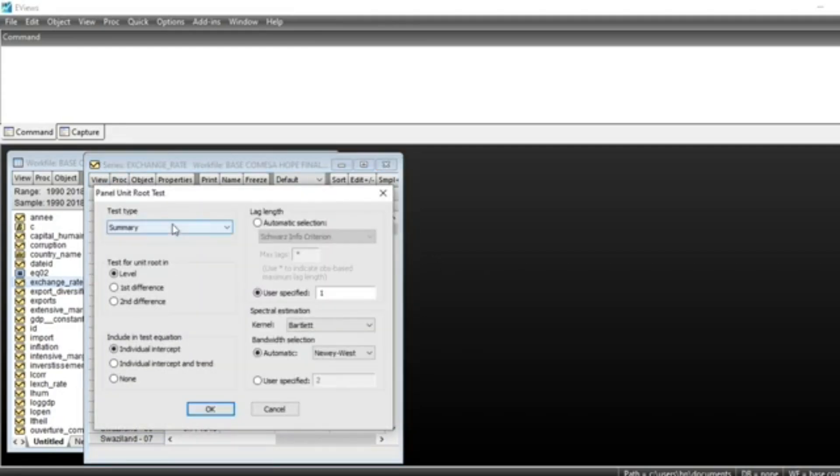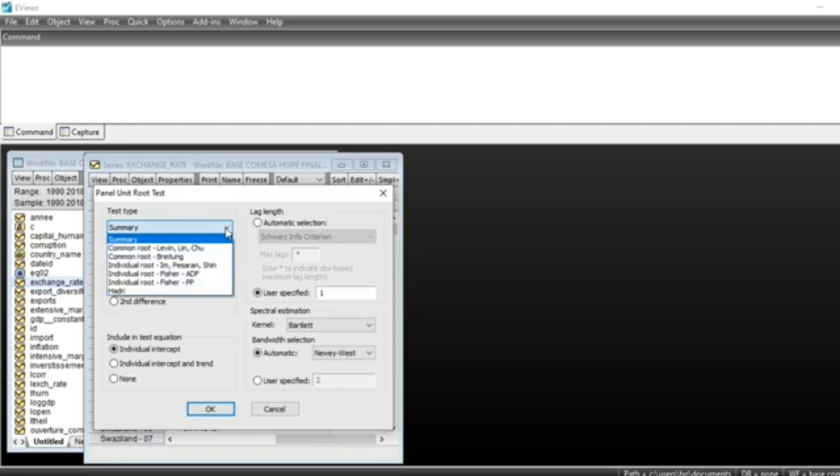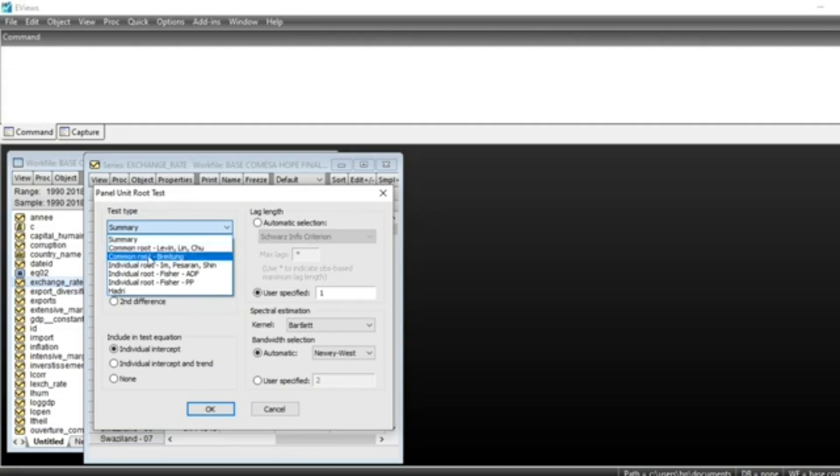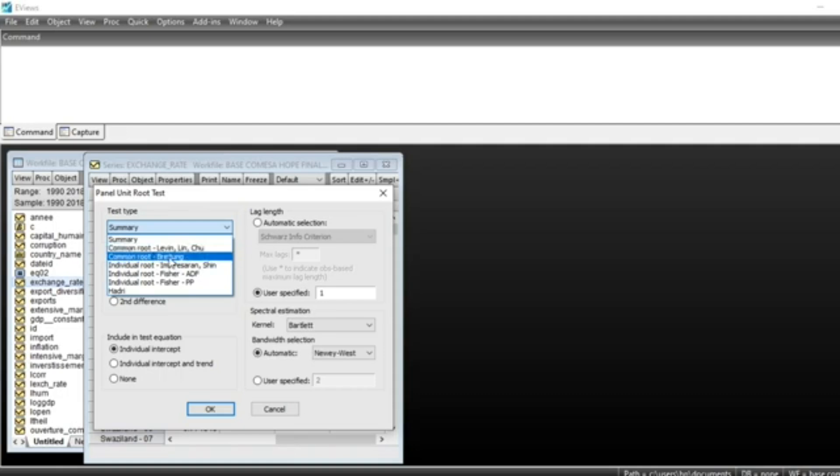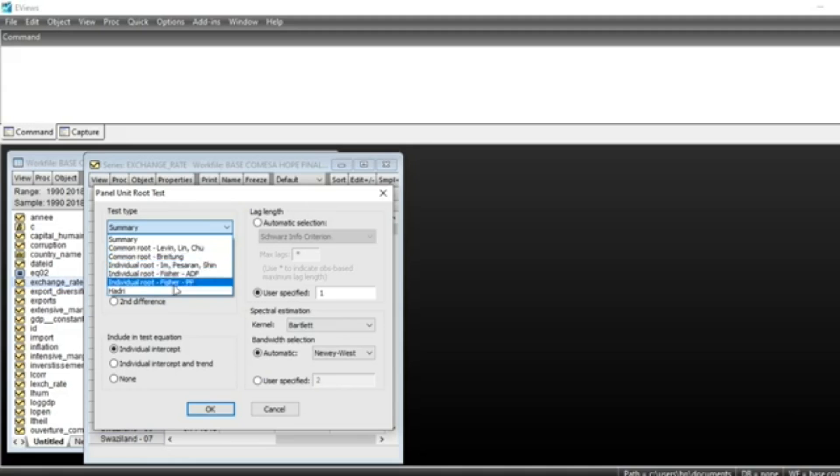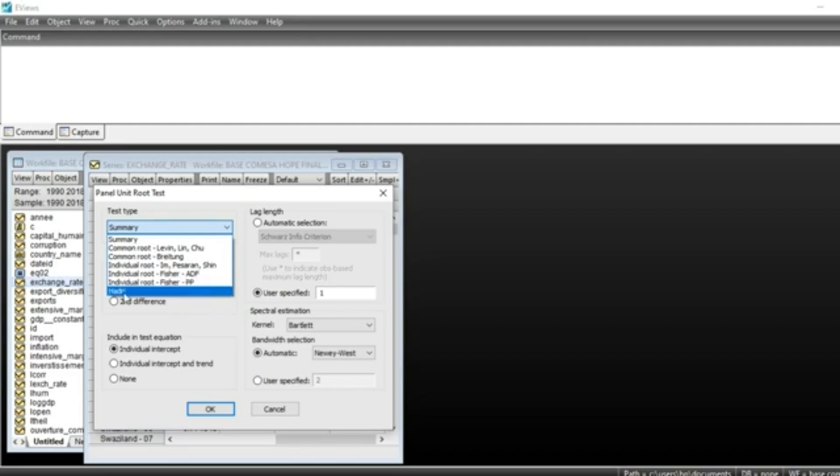In unit root test, the first thing is to choose the test type. You have a wide range of tests to see whether there is a unit root in the series. We have Levin-Lin-Chu, Breitung test, Im-Pesaran-Shin, Fisher-type ADF, Augmented Dickey-Fuller, Phillips-Perron, Fisher Phillips-Perron, and Hadri test.